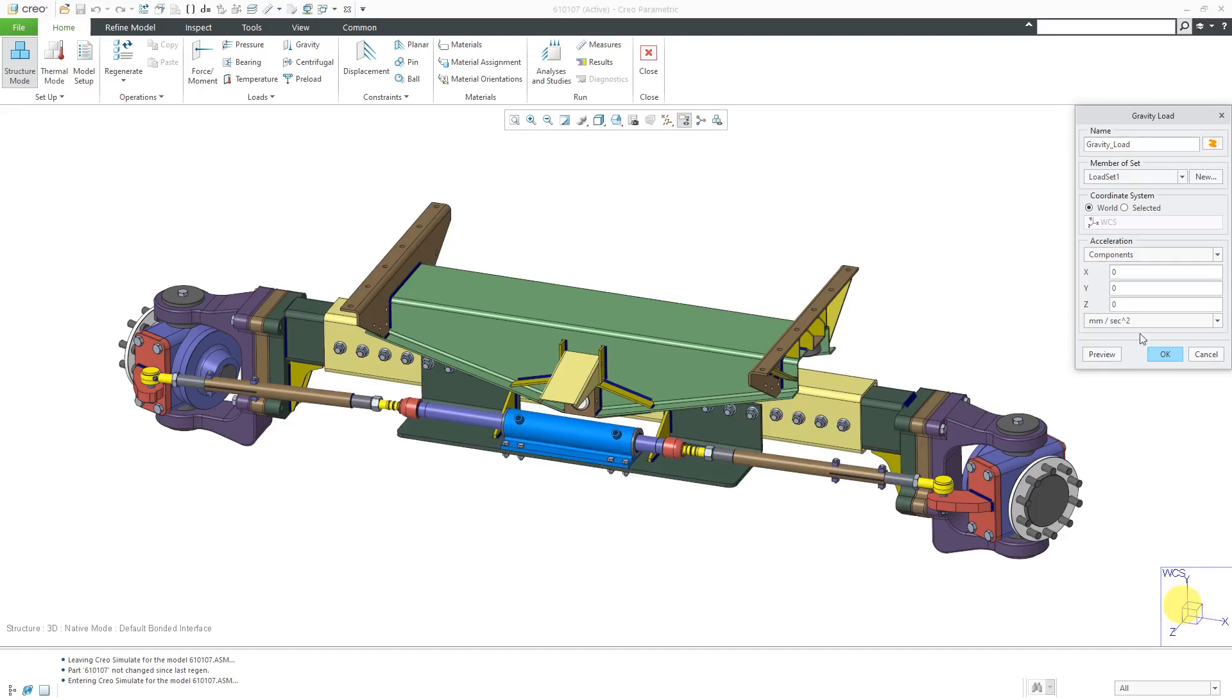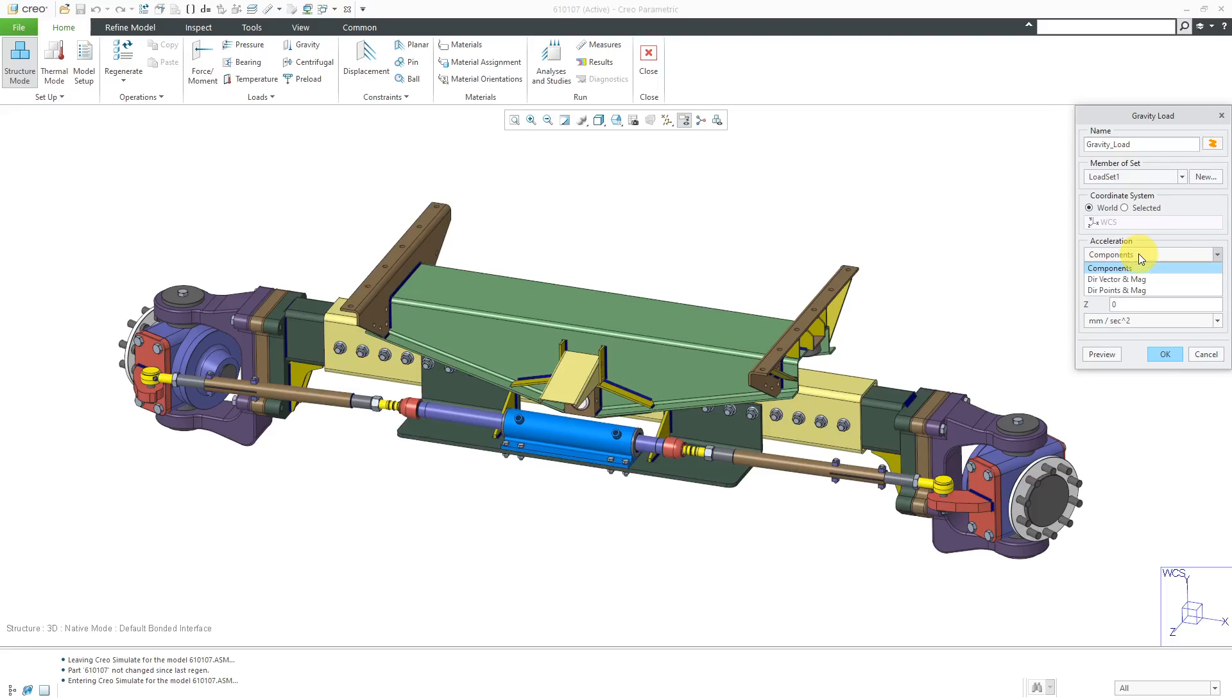If this doesn't work for you, you can use the selected button to change to a different coordinate system. Then you are going to specify how you're going to define the acceleration due to gravity. From the drop-down list, you can either specify the components in X, Y, and Z.